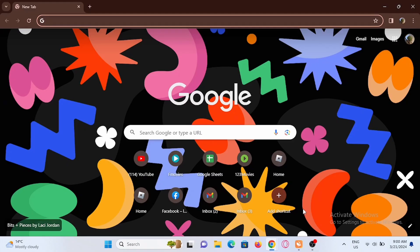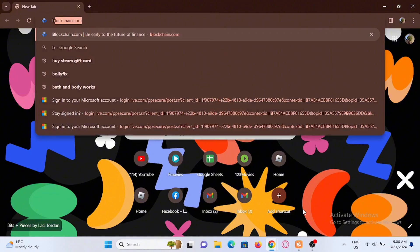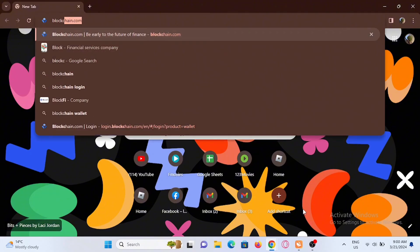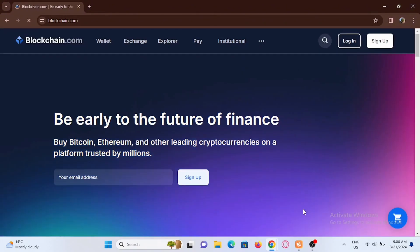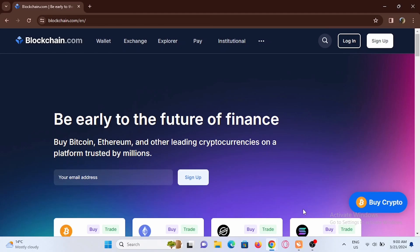First and foremost, open up a browser that you prefer on your device. You have to search for blockchain.com and give it a search. You'll be redirected to the official web page of blockchain.